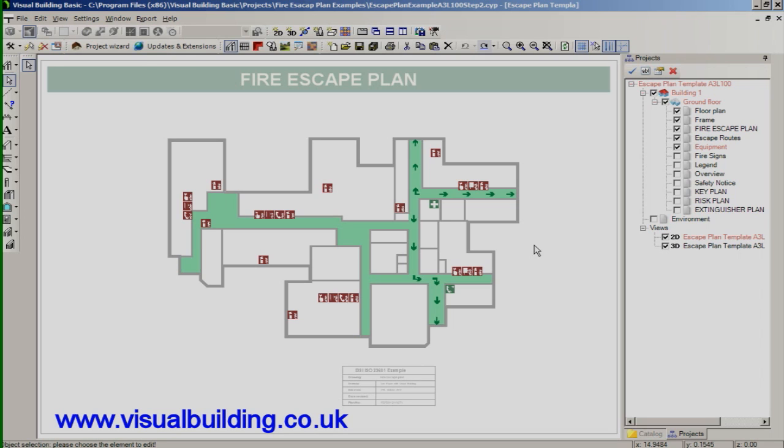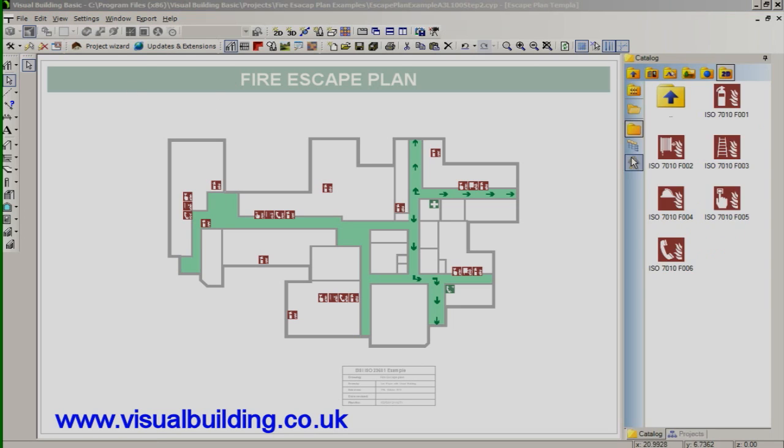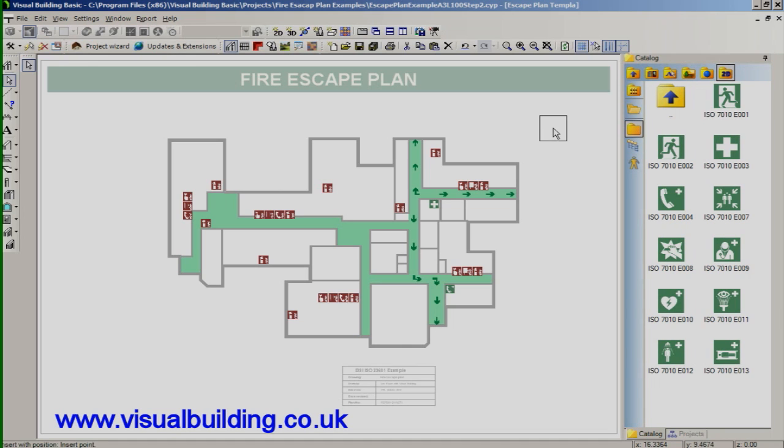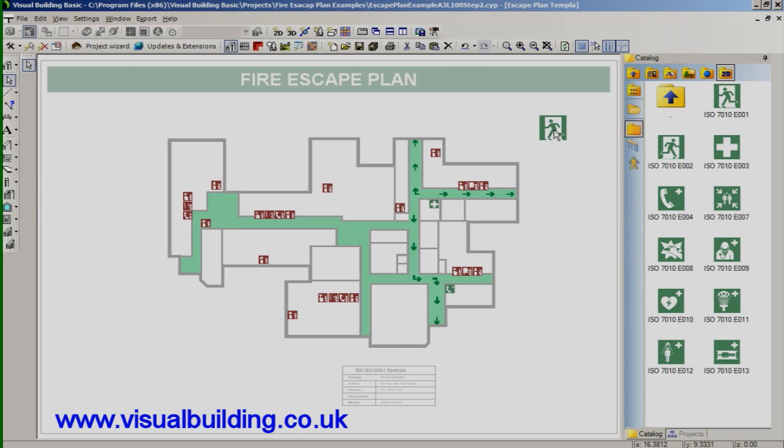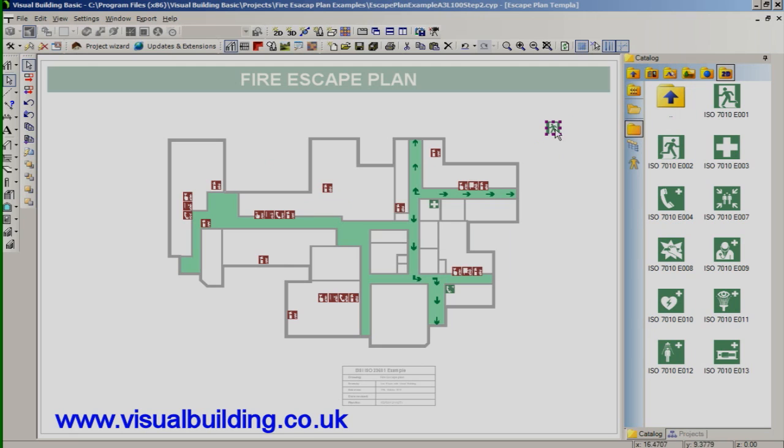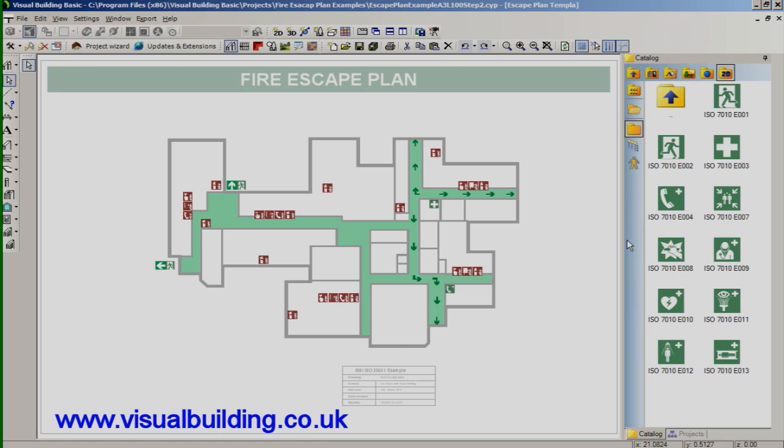And finally we'll place the fire signs. These go on the fire sign layer. And we can drag these in as with previous symbols. And again we can resize these. Just click it and adjust the size, maintaining a minimum plan size. Just drag and place these in position. And I'll fast forward the video now in order to show the placement of the fire signs.